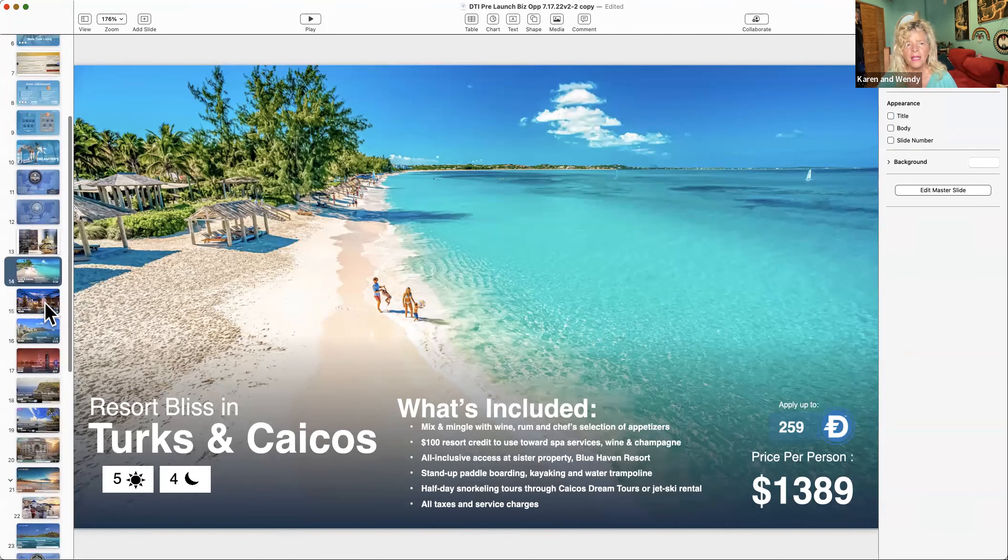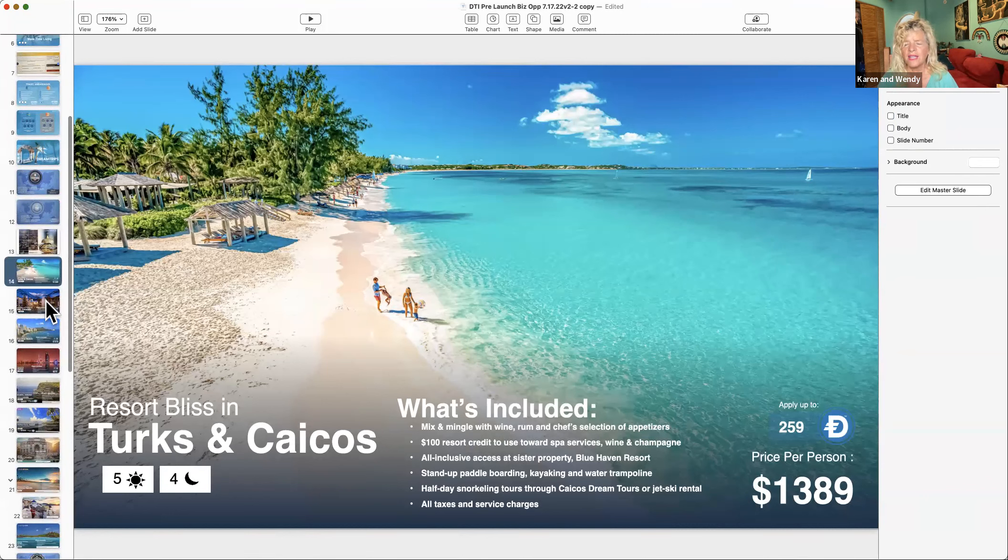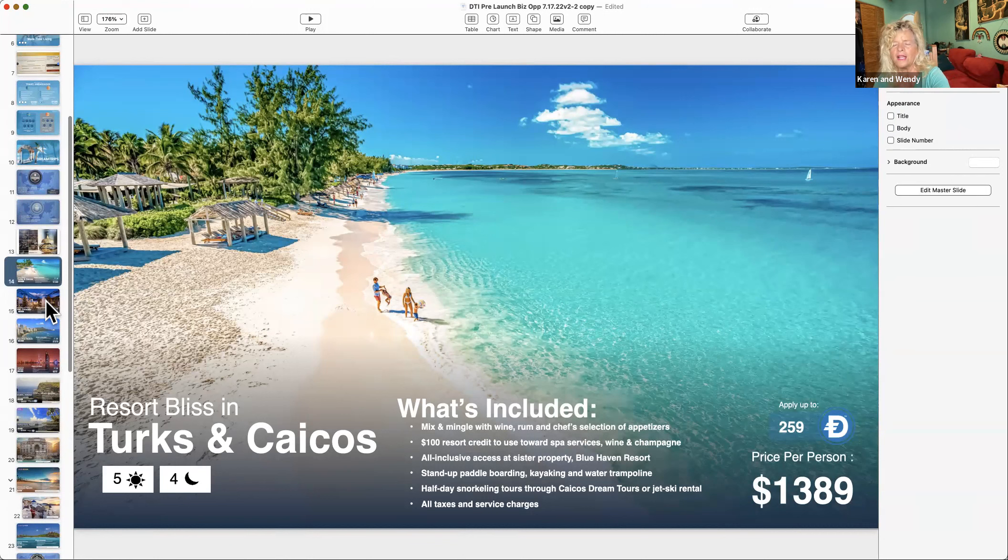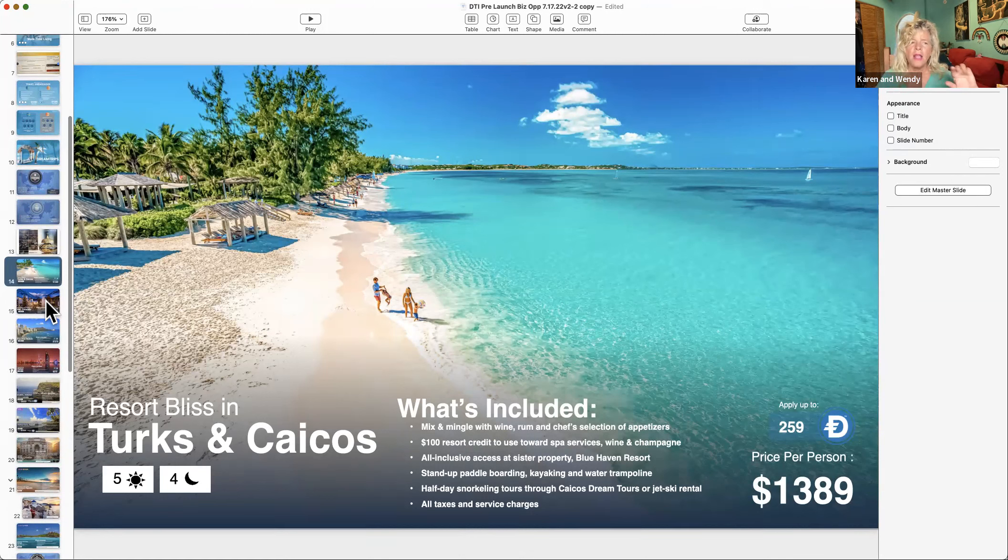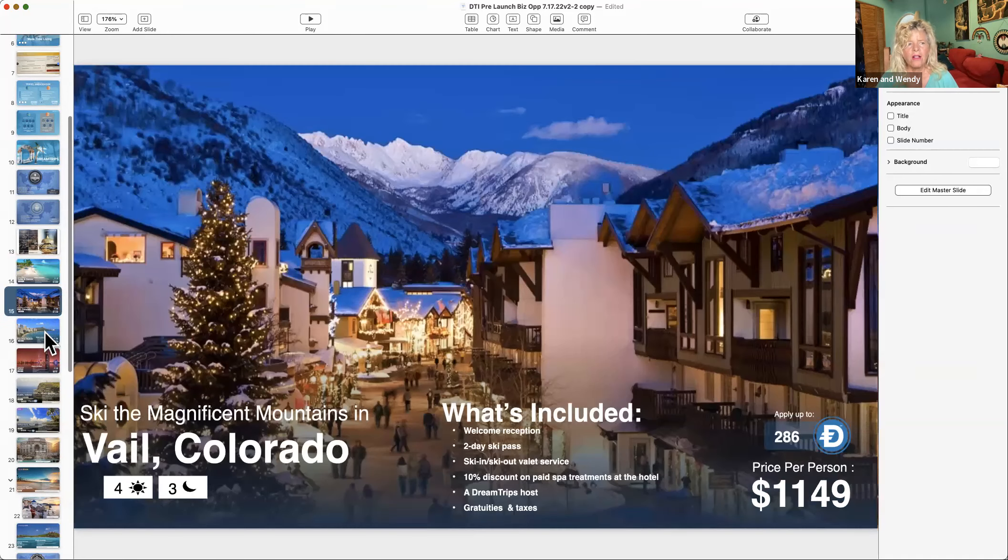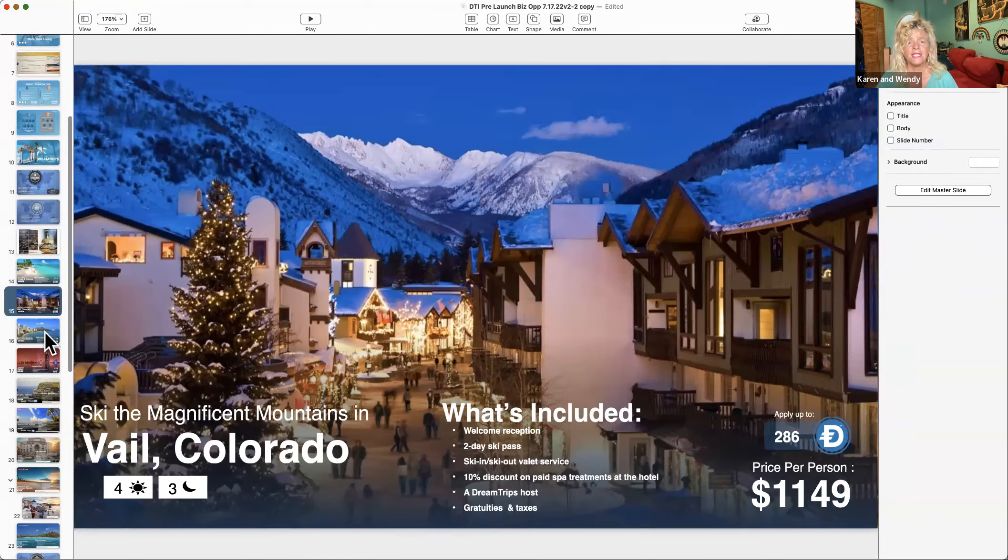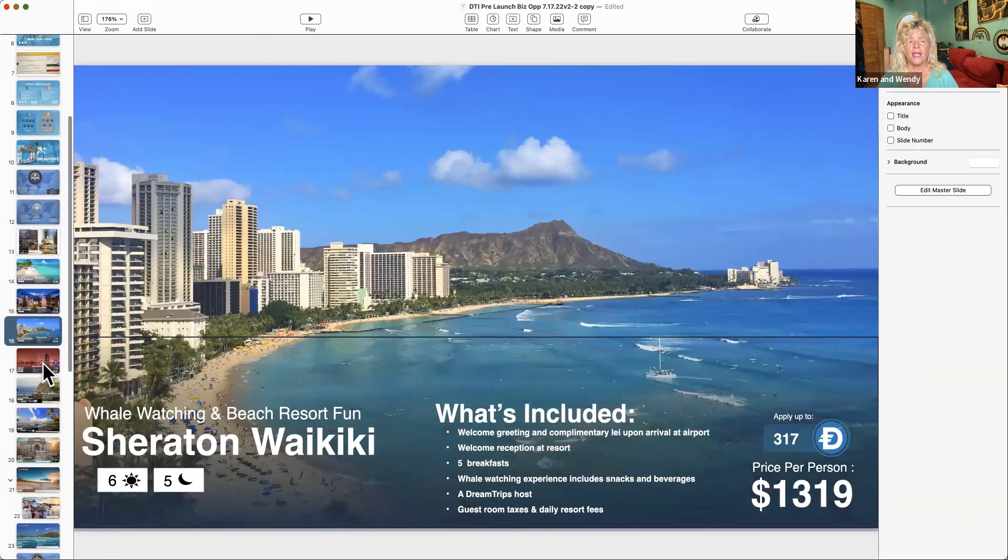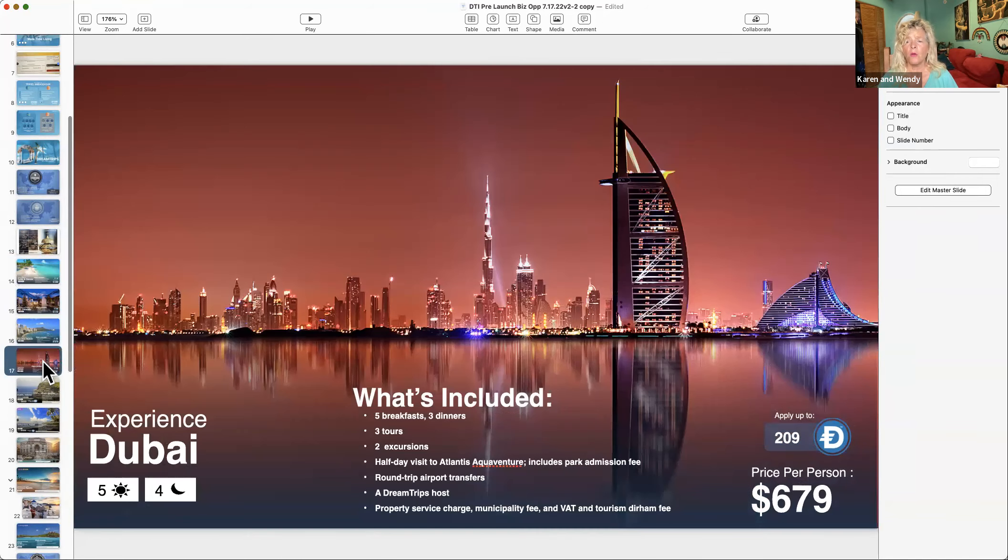Lifestyle, massage, tours, yachts. They'll set that up for you. Let's look at some of these trips. I'm not going to spend a lot of time because you've watched my nine-minute video, but this is the Turks. If you look on the lower right, you get 259 points.